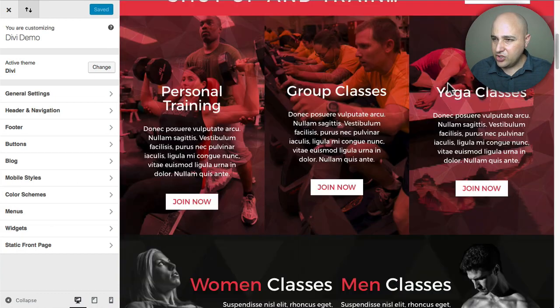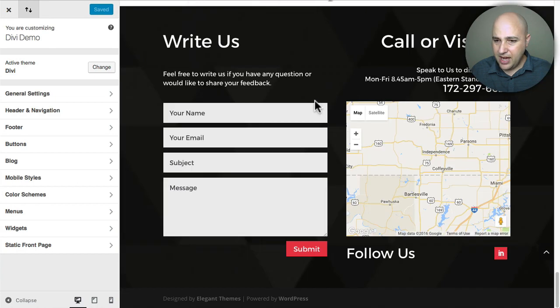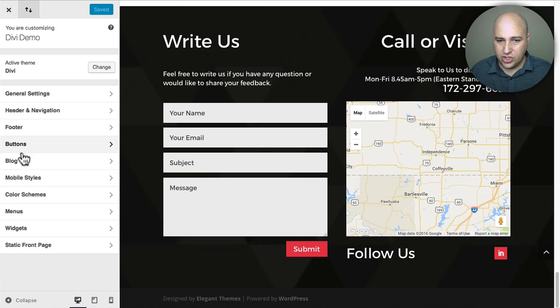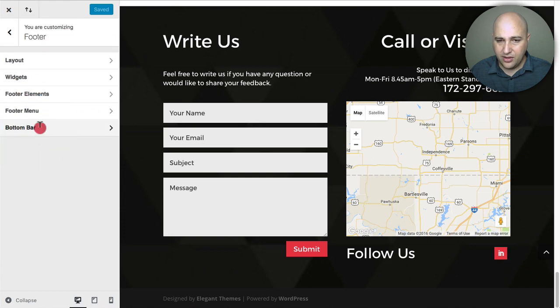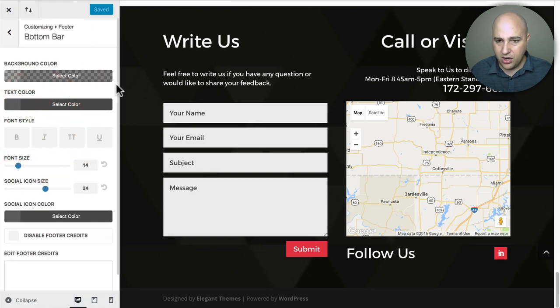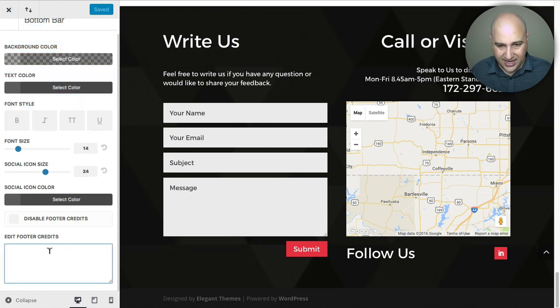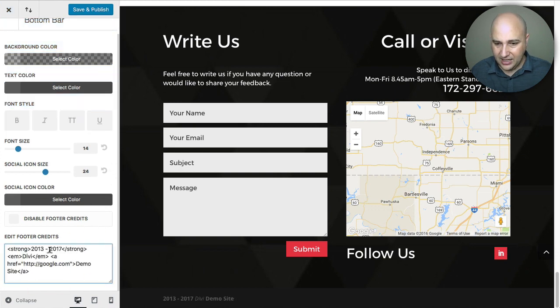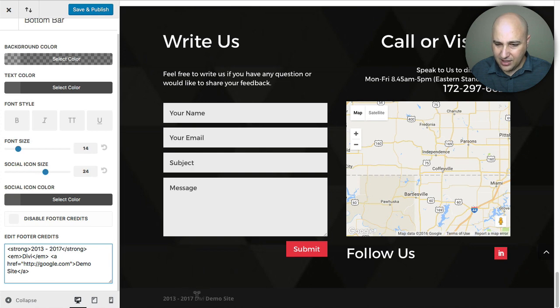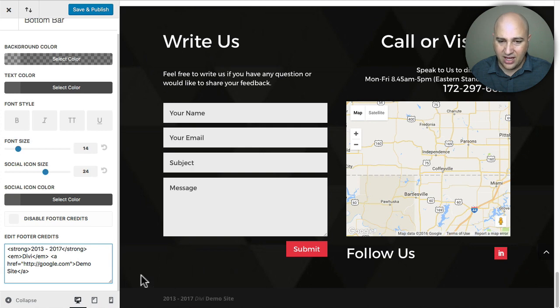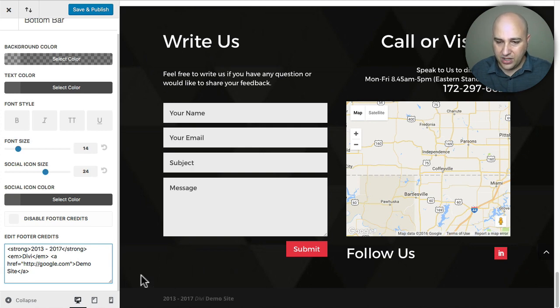So I'm going to scroll to the very bottom like this. And then I'm going to choose my footer area, the bottom bar. Scroll down to the box right here. And then I'm going to paste that in. And so there you can see it. I've got my year. I've got Divi right there in italics. And I've got my hyperlink right there. And that's how you can very easily format one of these footer credits.